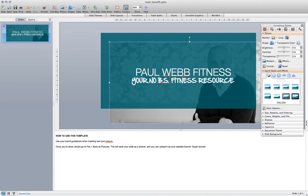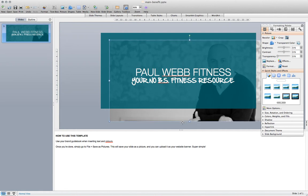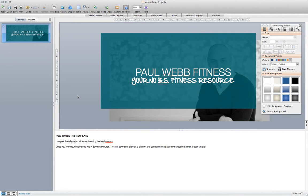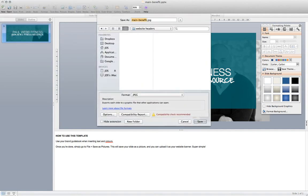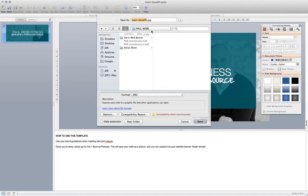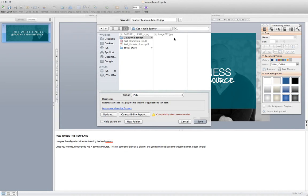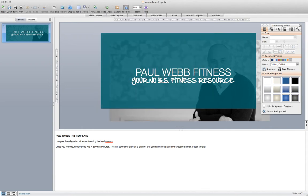There you have it, you've just created your first website banner. All you need to do now is head on up to file and save as pictures, then choose where you want to save it in your folders and rename it. Save as JPEG, and there you have it. That's your website header all edited and changed and saved as a JPEG, ready for you to put onto your website.